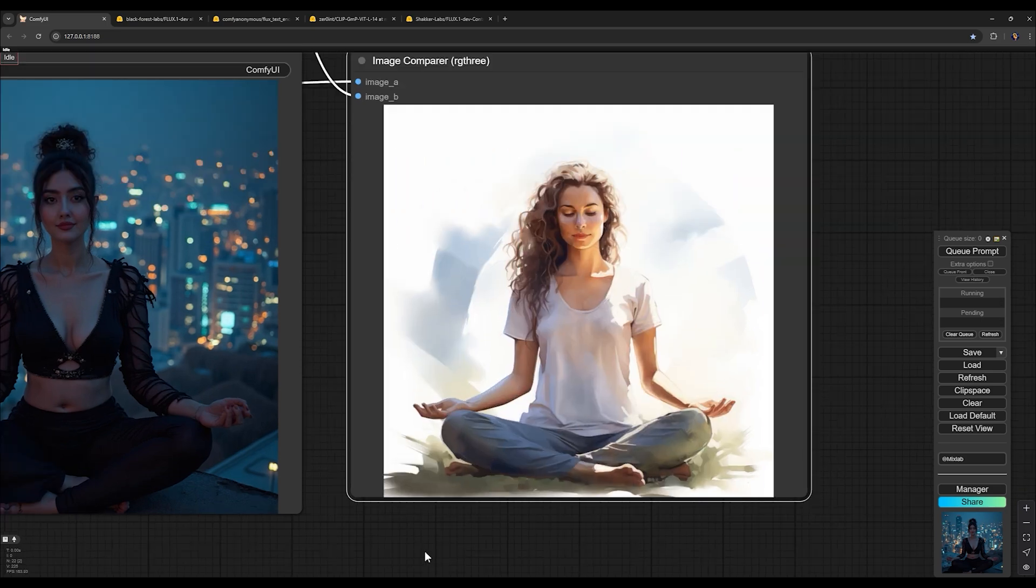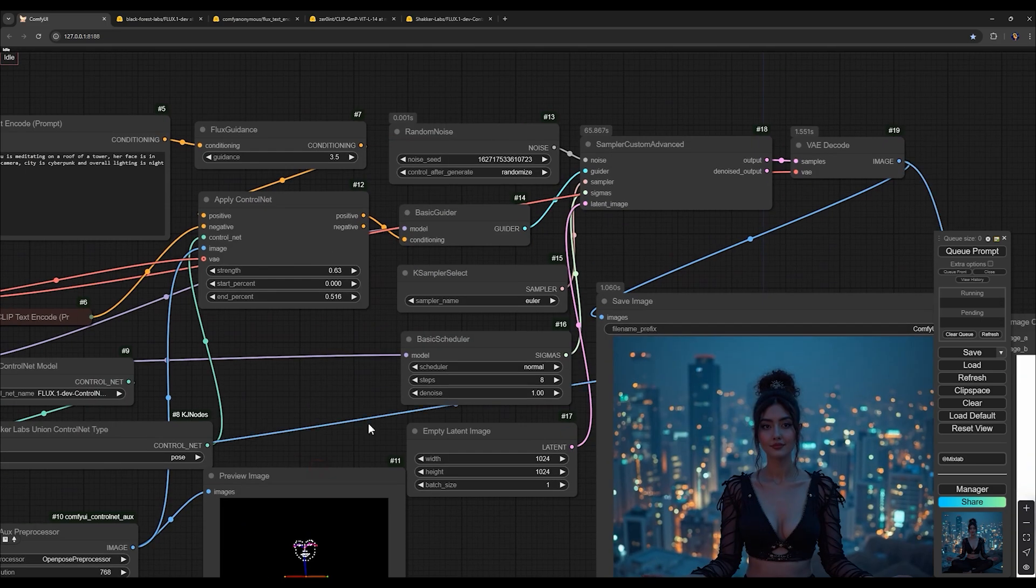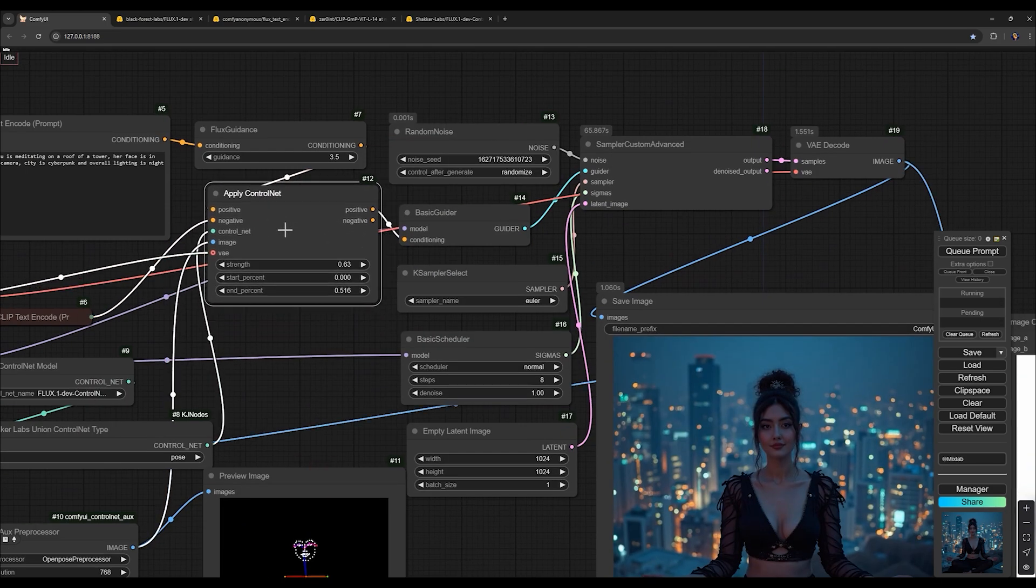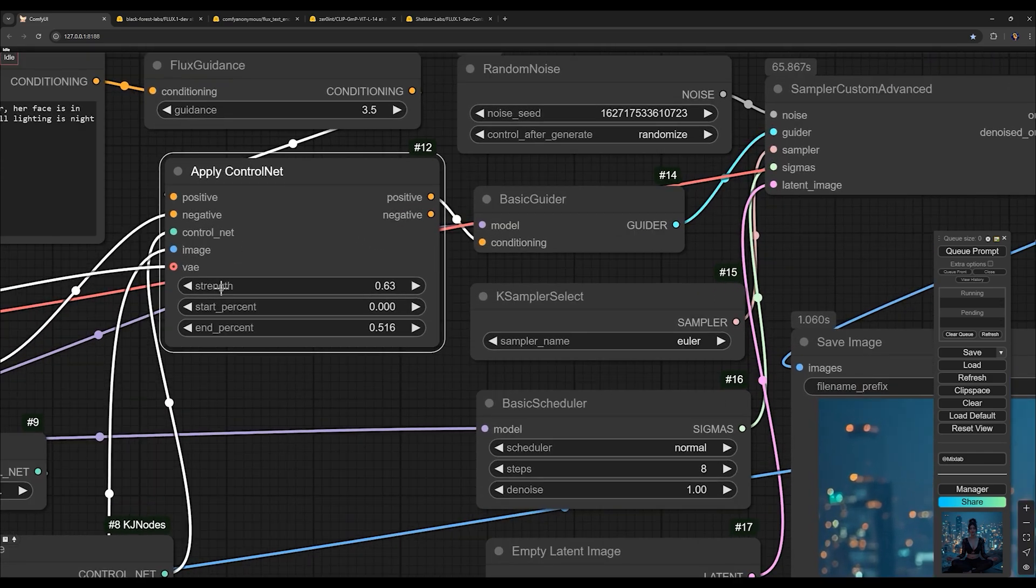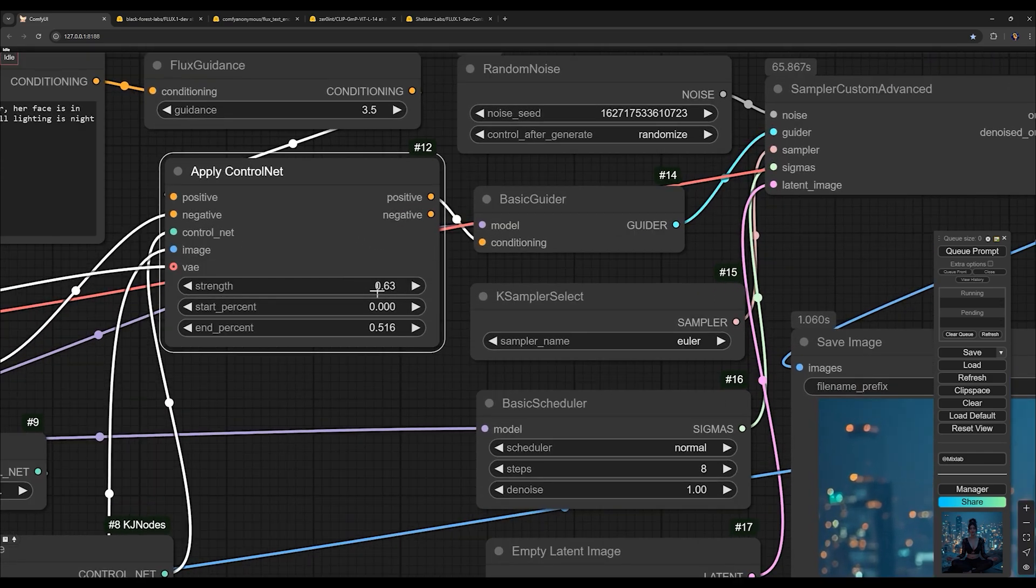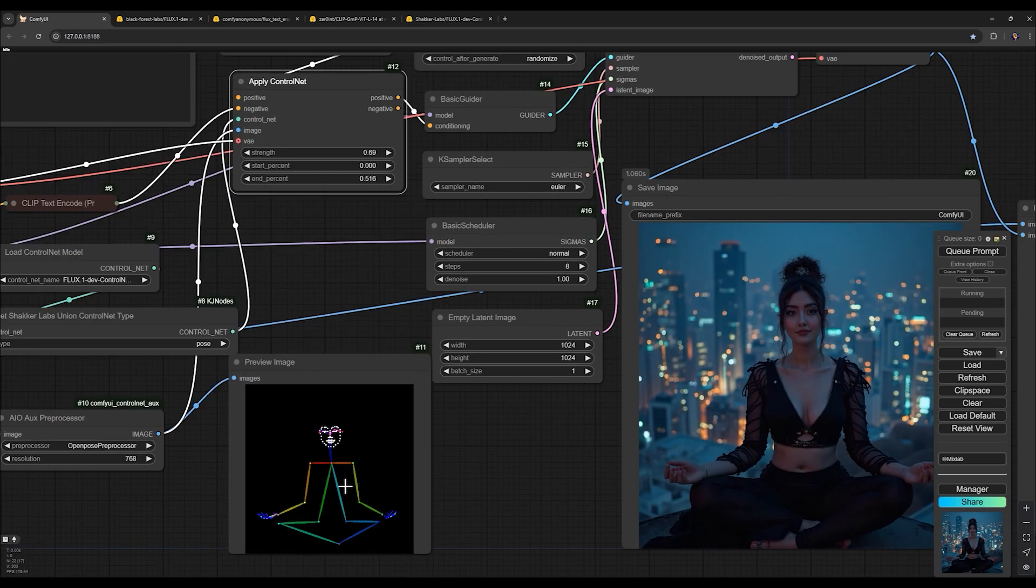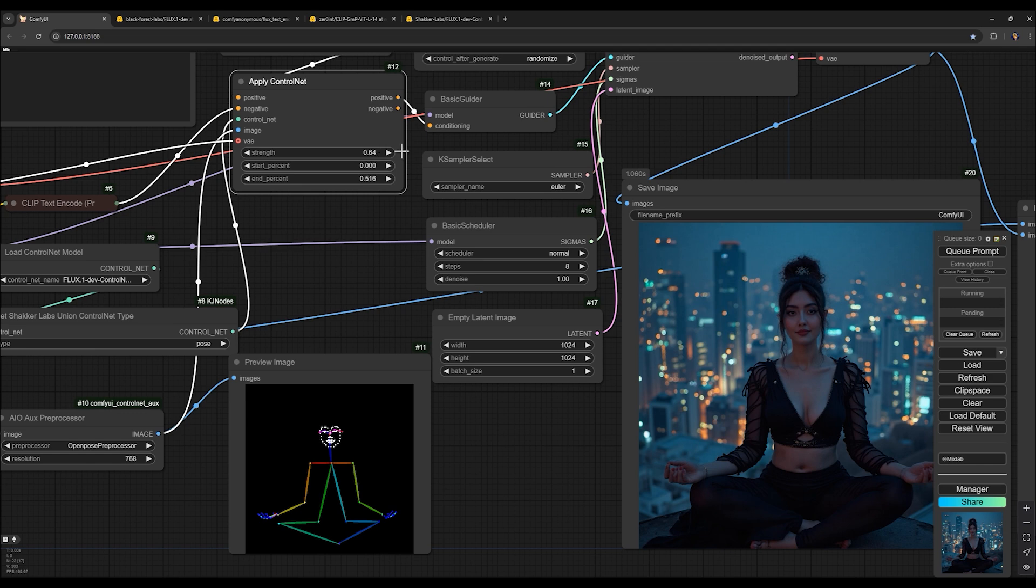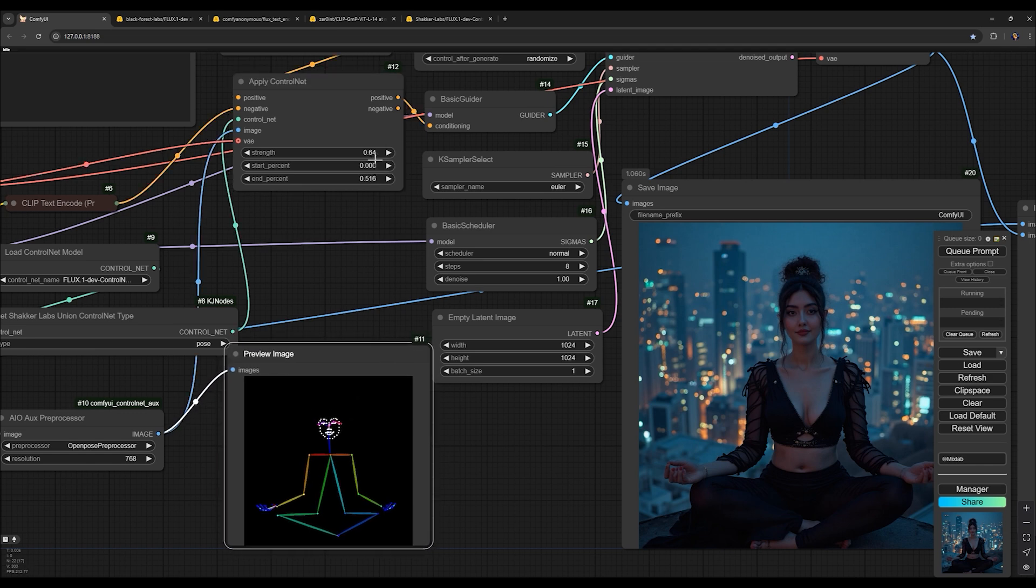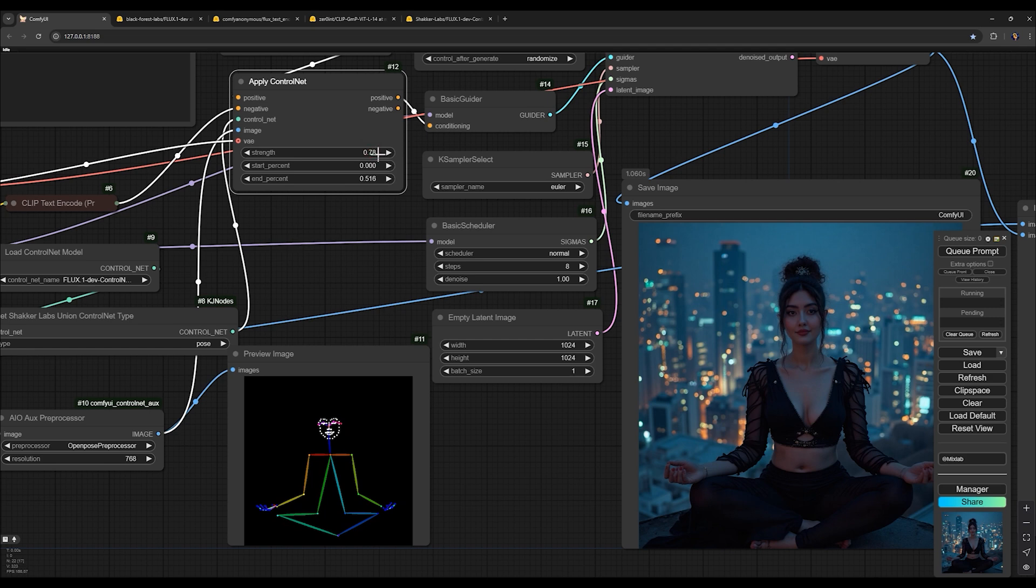These settings give you full control over the final output. Here, we have three key points for this note. One: strength. This defines how strictly the control net applies the pose to the final image. If you set it to one, the maximum, it will lock the pose exactly. Lowering this allows for slight deviations like minor shifts in arms, head or leg positions. Setting it around 0.64 works well for some flexibility. But if exact pose replication is critical, keep it above 0.8, though not beyond that.